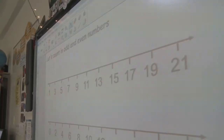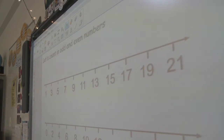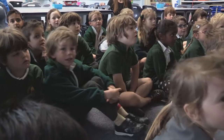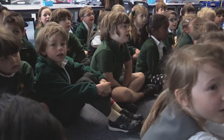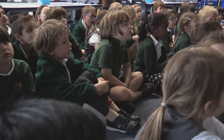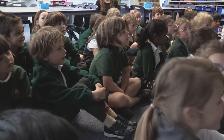And now we're going to count in odd numbers. Are we ready? Looking at the numbers at the top of the board, off we go. One, three, five, seven, nine, eleven, thirteen, fifteen, seventeen, nineteen, twenty-one, twenty-three, twenty-five, twenty-seven, twenty-nine.